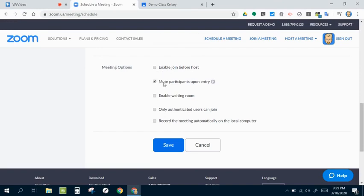I like to turn on mute participants. That way, if you have a class of 30 kids joining this all at once, all of their mics will be automatically muted at first. Otherwise, it can get real loud.